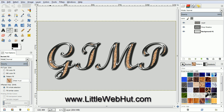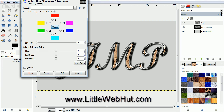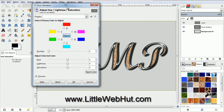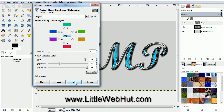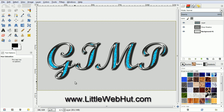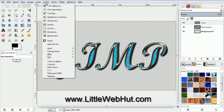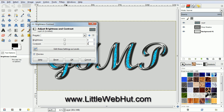Now let's change the color of the pattern. From the Colors menu, select Hue Saturation. Set the Hue to 160, set the Lightness to minus 40, and set the Saturation to 100. Then click OK. We're also going to increase the Contrast a little. So from the Colors menu, select Brightness Contrast. Increase the Contrast to 20 and click OK.